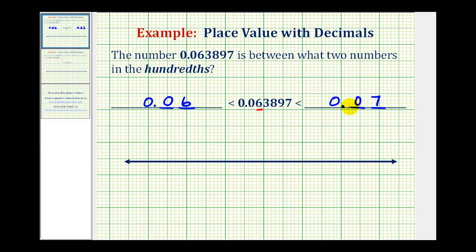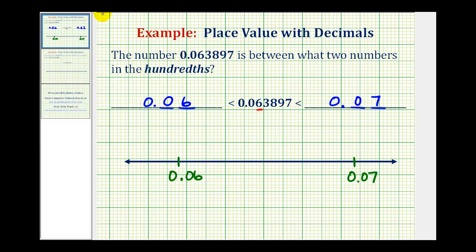Which means if we were to plot these two numbers on the number line — for example, if we put zero point zero six here, or six hundredths, and zero point zero seven here, or seven hundredths — notice how this number has a three in the thousandths place value. So it's going to be a little bit closer to the left, or to zero point zero six.